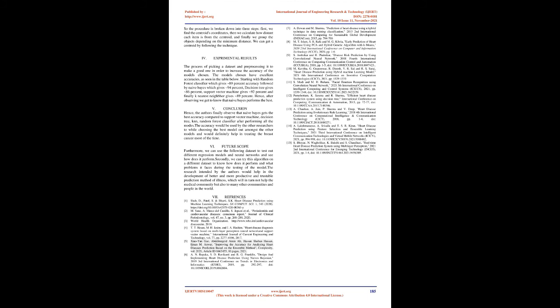Future Scope: Furthermore, we can use the following dataset to test out different regression models and neural networks and see how it performs. Secondly, we can try this algorithm on a different dataset to know how it performs and what problems it faces during the testing of the model. The research intended by the authors would help in the development of better and more productive and trustable prediction methods of illness, which will in turn not only help the medical community but also many other communities and people in the world.